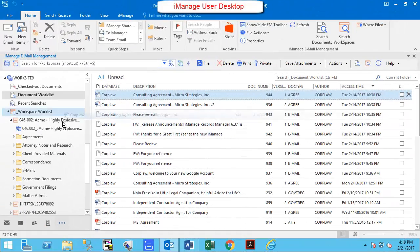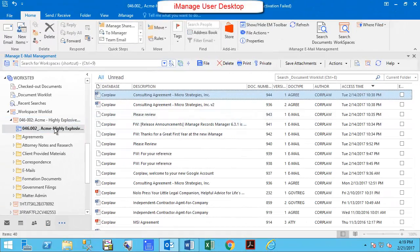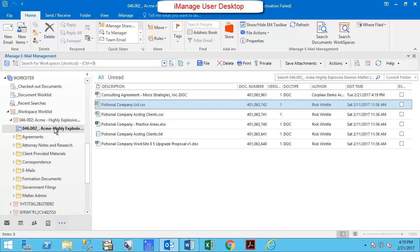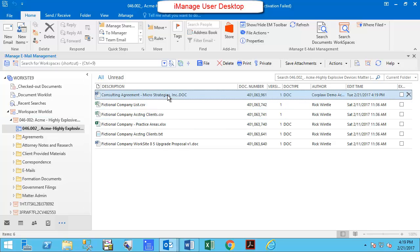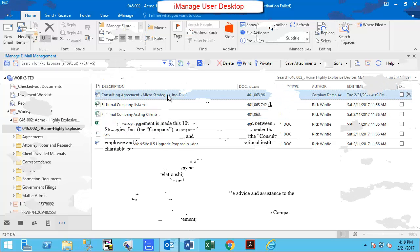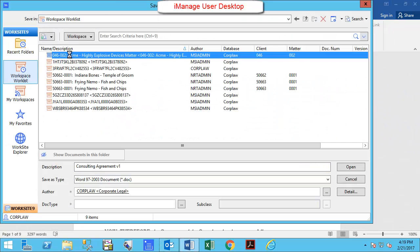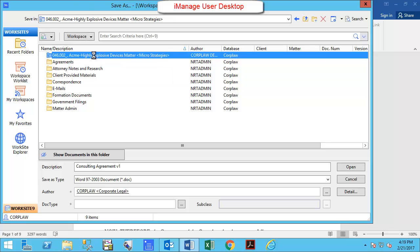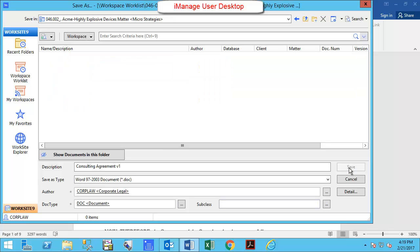iManageShare users can then drag and drop or save to the iManageShare folder within the workspace to make files available to external collaborators.